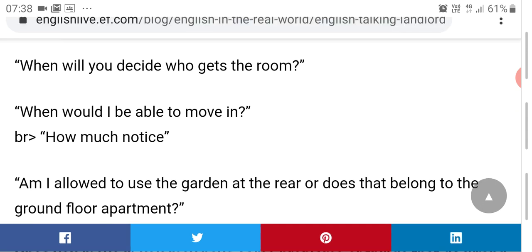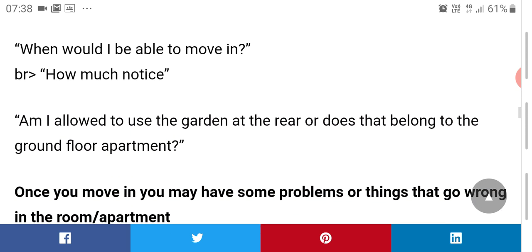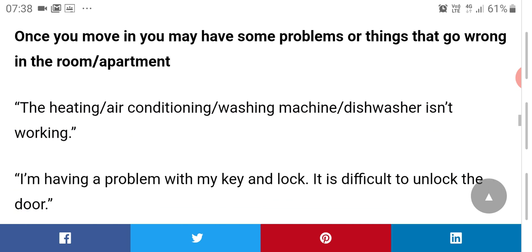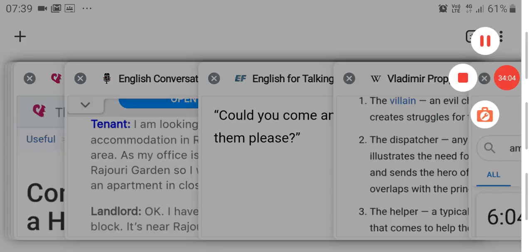When would I be able to move in? If there are already people staying there, you can ask when you can move in to get a fair idea of how much time you have to make preparations. You can also ask about use of garden areas, terrace, or play areas — whether they are shared or exclusive to certain tenants. In the next class we'll continue with just a few more dialogues. Thank you, stay safe, be happy. Assalamualaikum, Jazakallahu Khair.